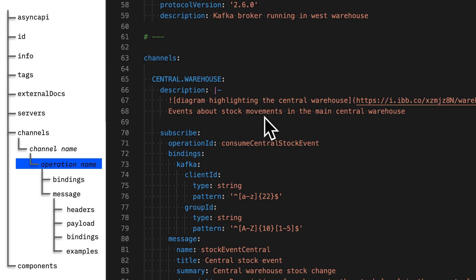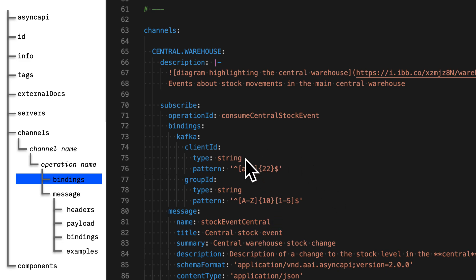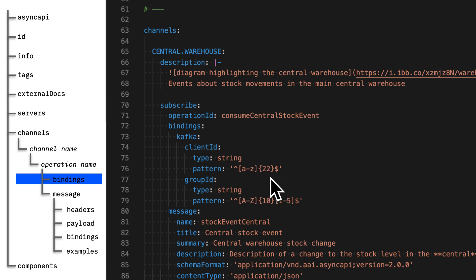For each operation, first you give it an ID. Giving it a unique ID is really useful for some of the tools you might want to use your Async API spec with, like code generators. Next, you provide bindings. Bindings is what Async API uses when it wants to provide protocol-specific information. So if you want to provide some Kafka-specific details for developers about how their application should be configured when they consume or produce messages, here's where you put it. You can put things like the client ID or the consumer group ID — either giving explicit strings, or, as I've done here, providing a regular expression to describe the constraints without giving the actual value a developer should use.